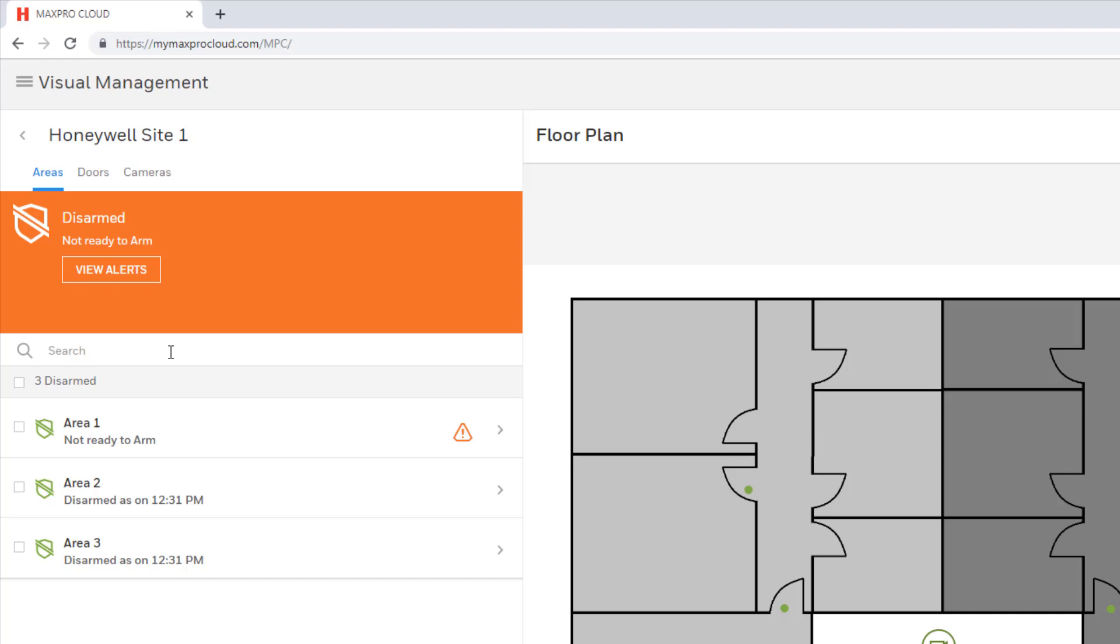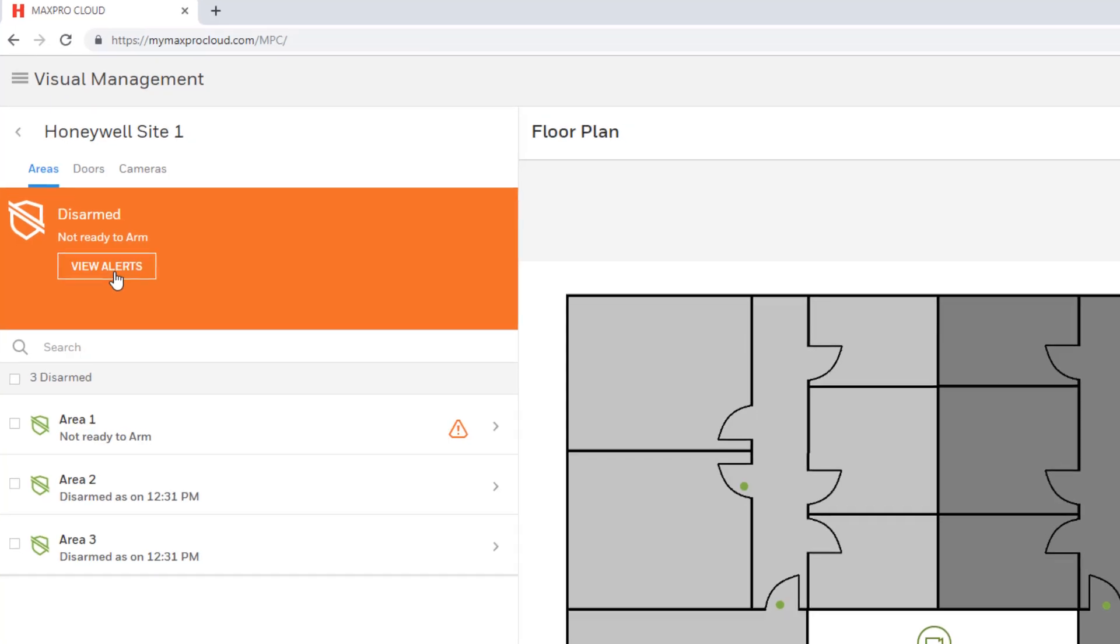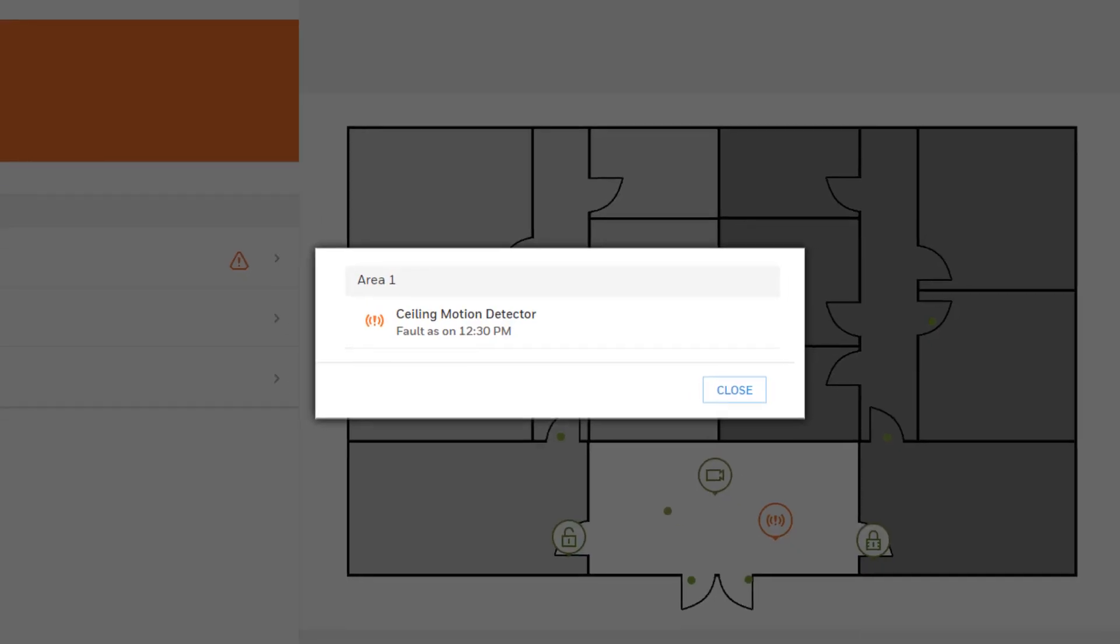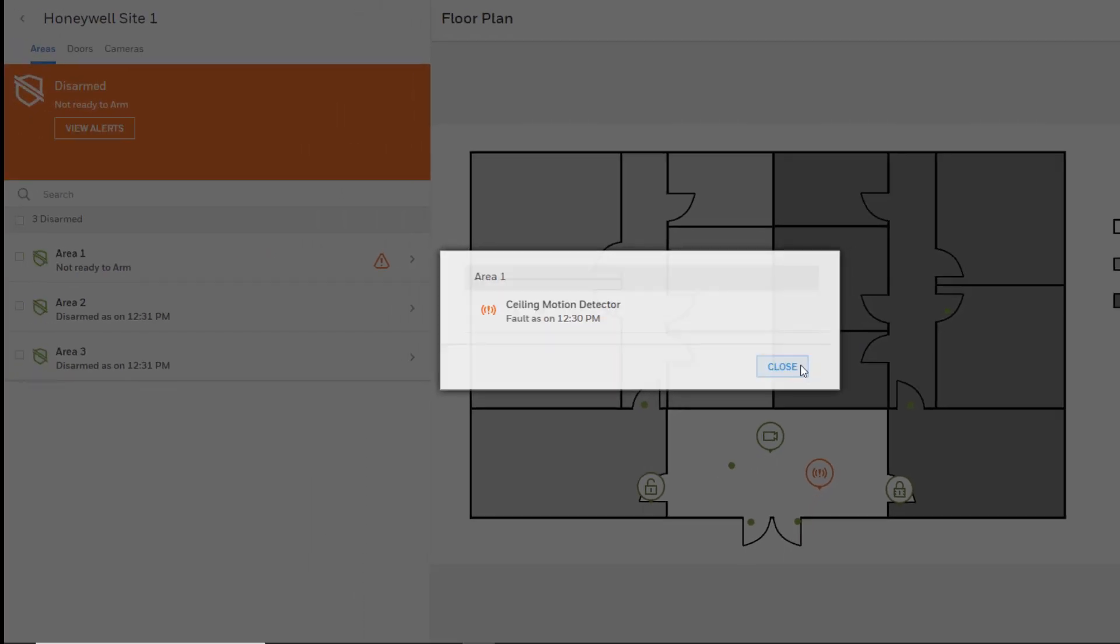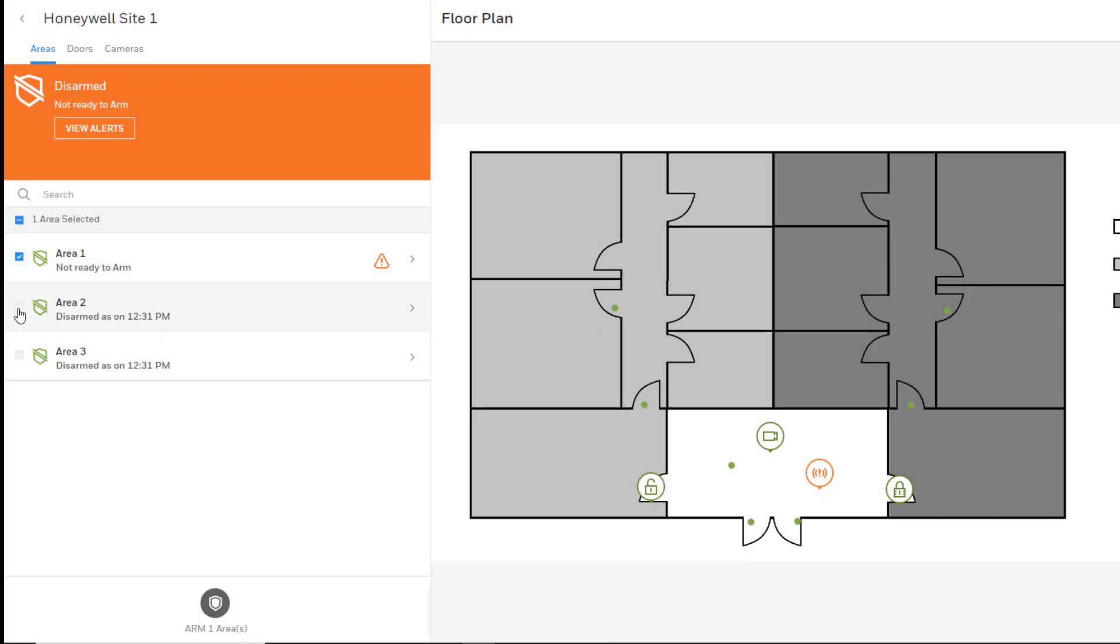You may view the specific status by selecting the View Alerts button, which displays the area, zone descriptor, and state of the zone. Checking boxes next to the areas allows arming or disarming of multiple areas at the same time.